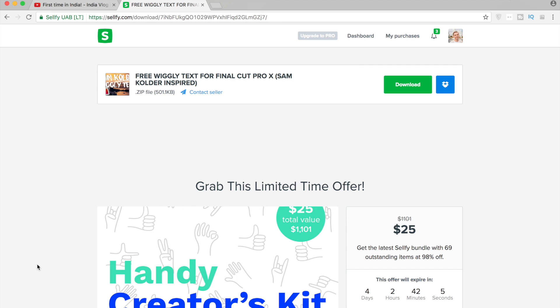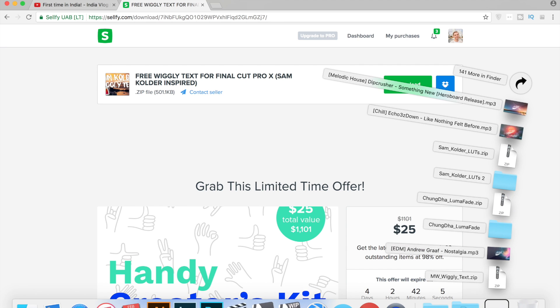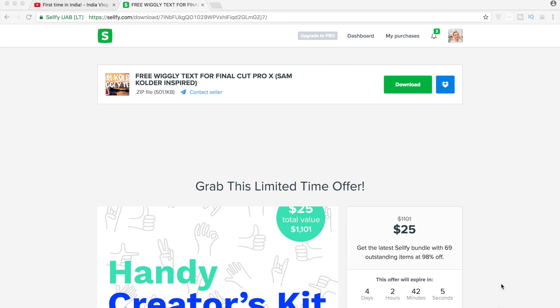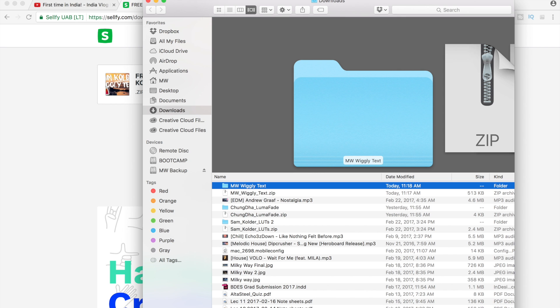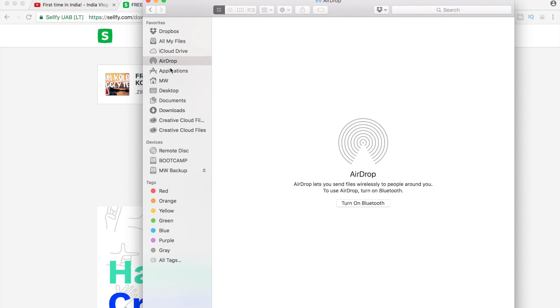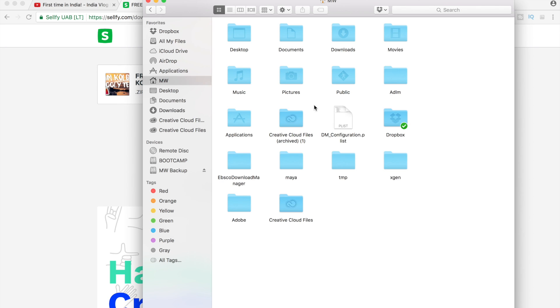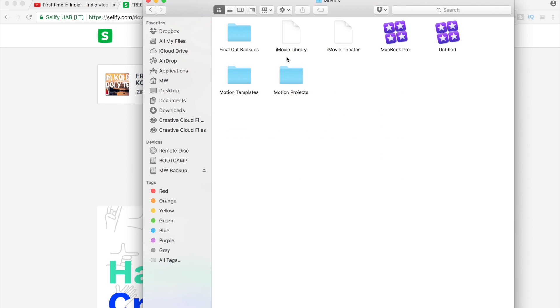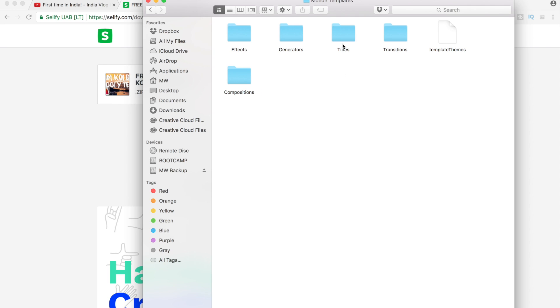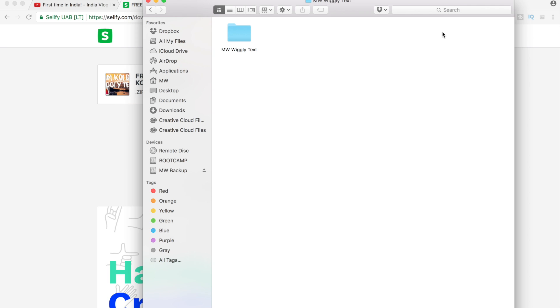So wiggly text zip - if you go to your downloads, we can unzip that and now we're gonna have this folder. That folder you need to drag and drop into your Motion templates. If you have Movies, Motion Templates, and then Titles, drag and drop that MW wiggly text into there and that should be good. If you guys don't have any of these folders...